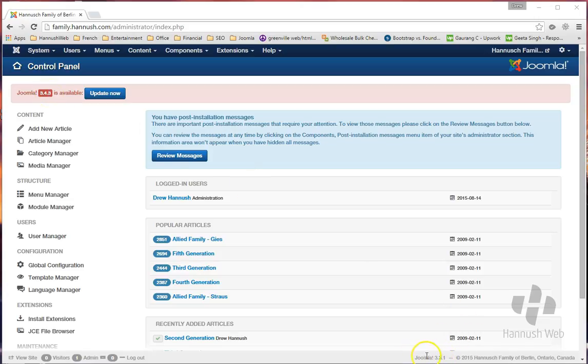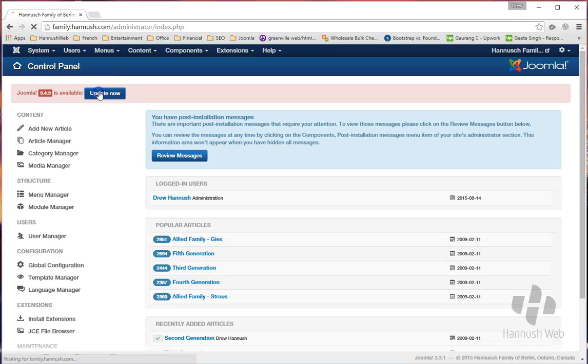And down here in the corner you can see what the current installed version is. To update is very simple—just click on the Update Now button.